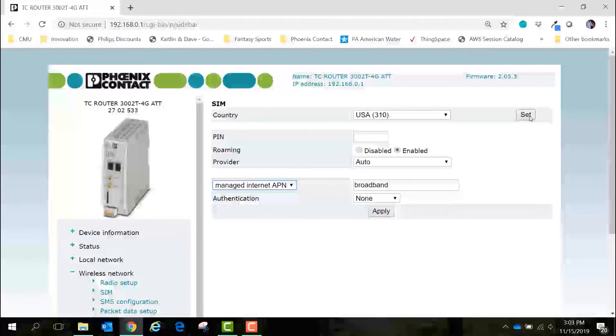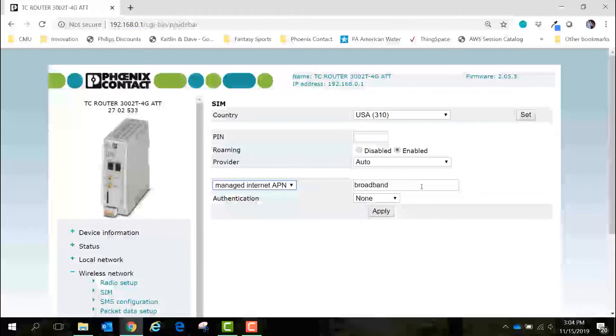Since the device already found my APN I will just leave it set as managed internet APN and move on to the next step.